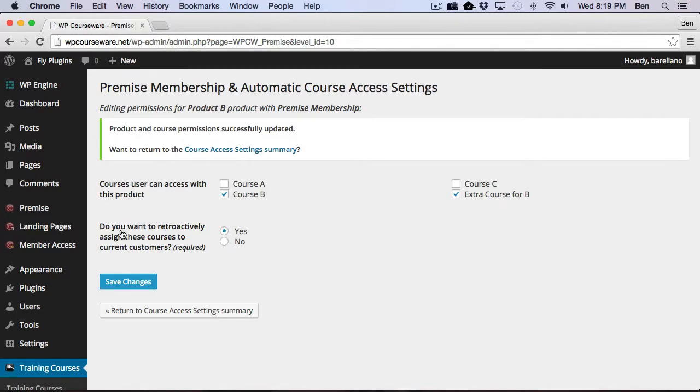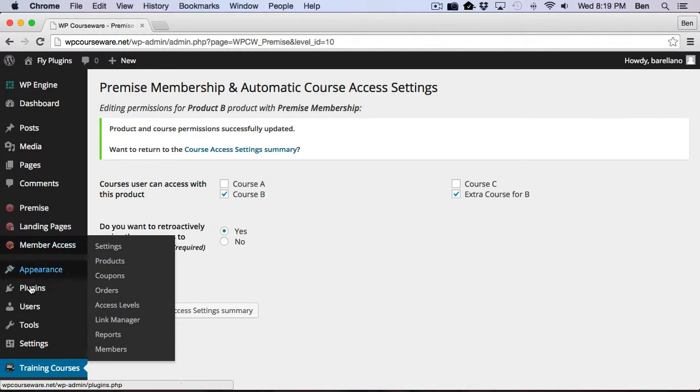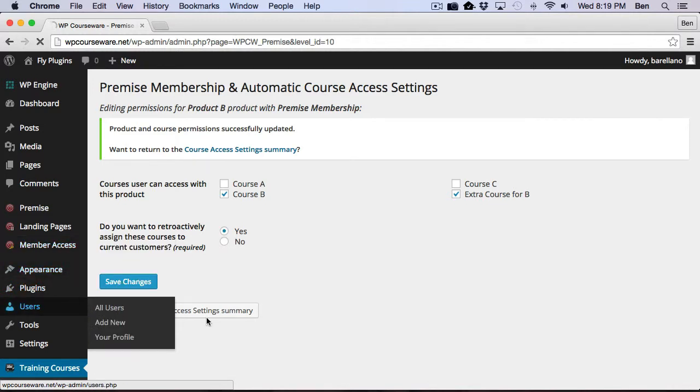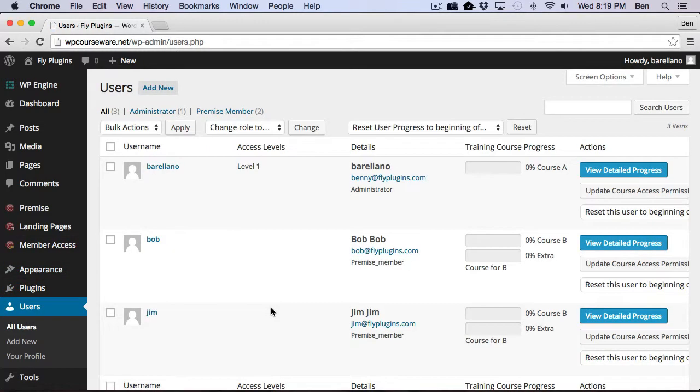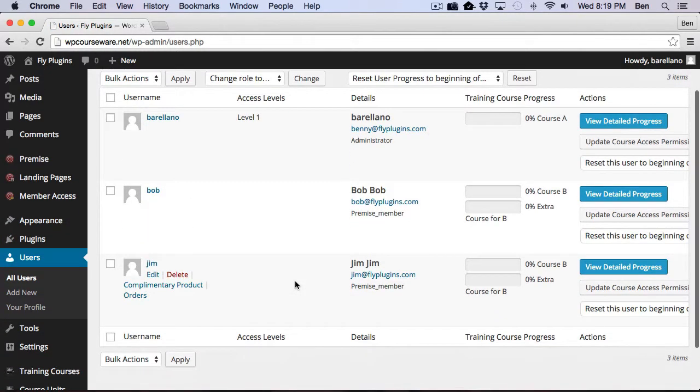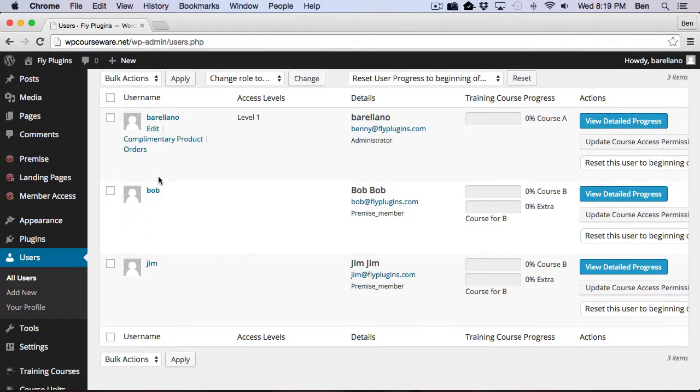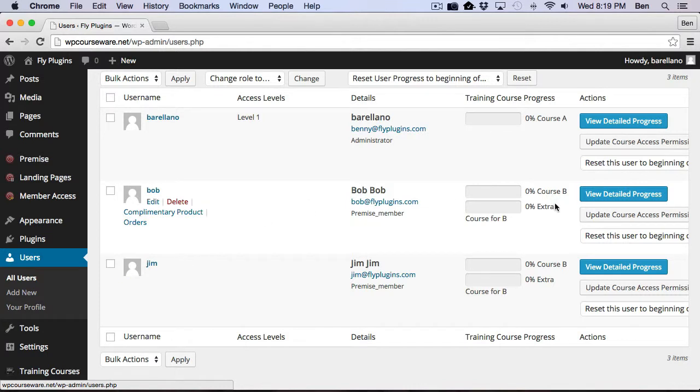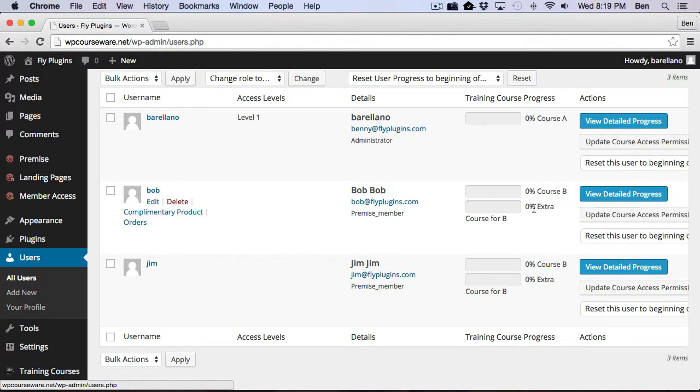So now, if I go back to the users area, we should have two of our users enrolled, not only into course B, but also into extra course for B. And so let's go back over to our users area. And you'll notice we've got our two users here who had purchased Product B initially, and now they're enrolled into extra course for B.